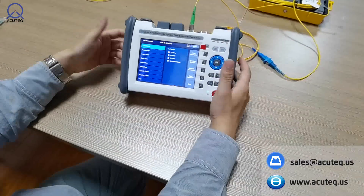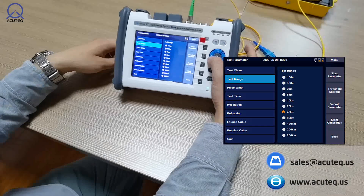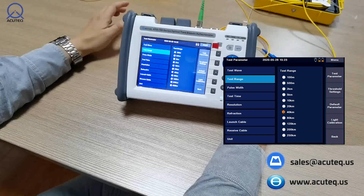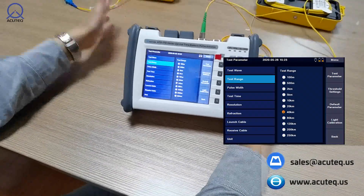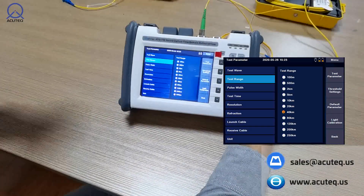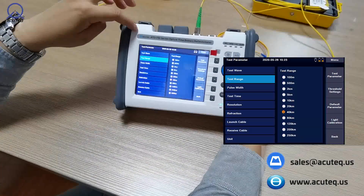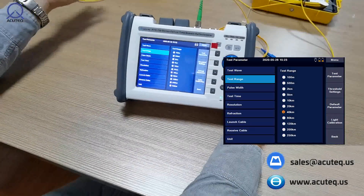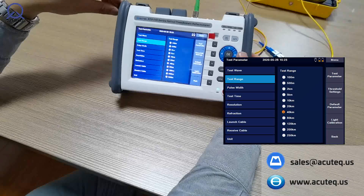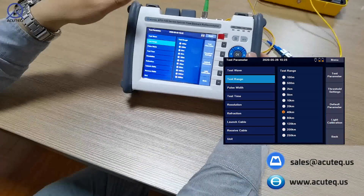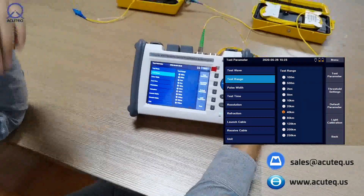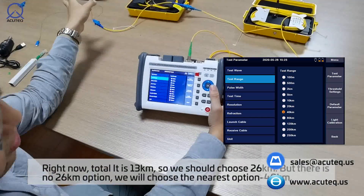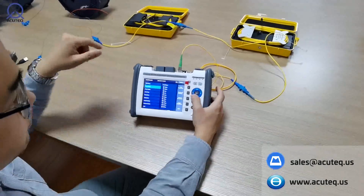In manual mode, you can choose 1310nm or 1550nm and other wavelengths. For the testing range, always choose double: if you are testing about five kilometers, choose 10. This is because the laser from the OTDR travels down the cable and reflects back, so the laser travels five kilometers out and five kilometers back. In this case the fiber is 13km, so we choose 40 kilometers.